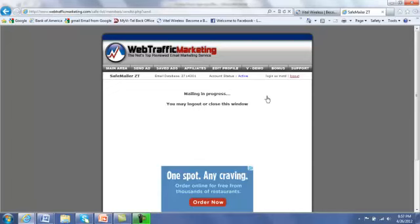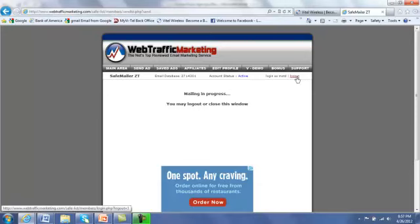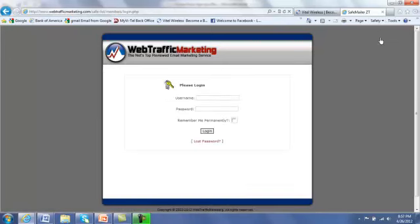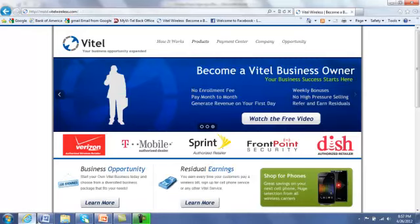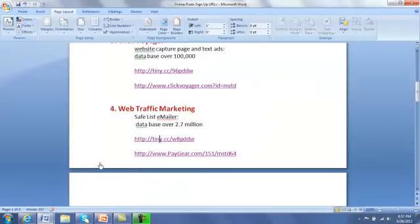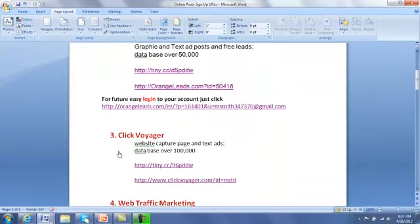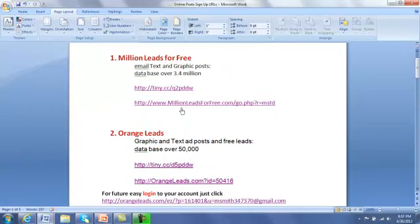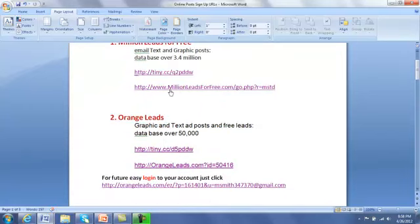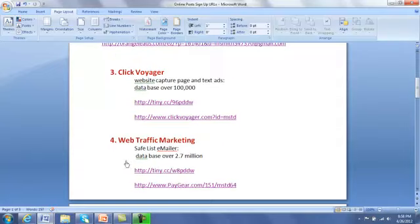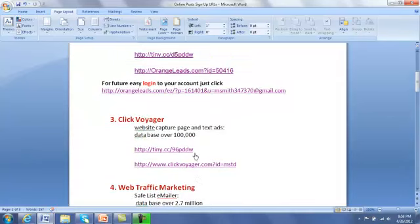You'll get an email with the same message confirming that the email has been sent out — they send you verification. They also have an affiliate program with this if you want to market this product. I have my own product I'm marketing, but it's something useful you can use if you like. Now we're going to log out of this one. The next ones I had to get in under the hour — those were on a 24-hour time frame on the East Coast: millionleavesforfree.com, Orange Leaf, and Web Traffic Marketing.